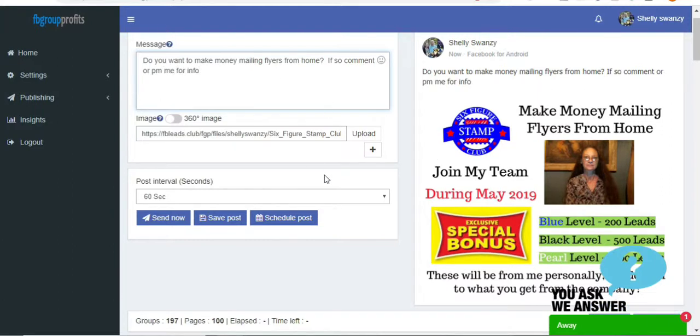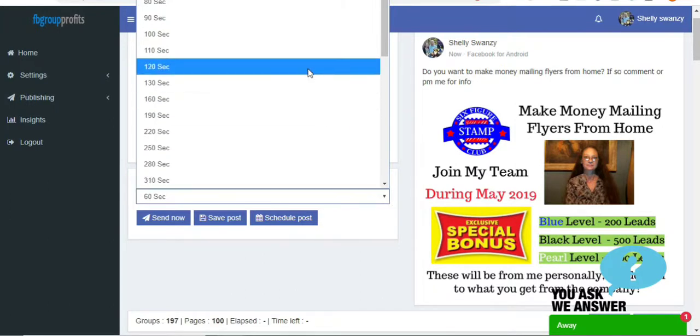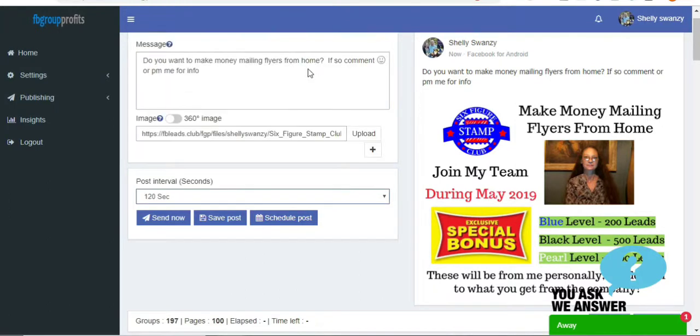And then you just go down, and see it adds it all right there. So then I'm just going to go down, and I'm going to schedule them a little bit apart so that it looks like to Facebook that I'm actually going inside of the groups.